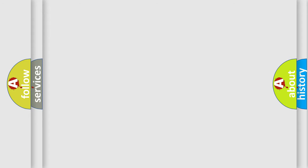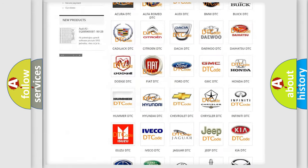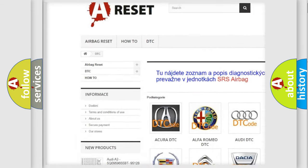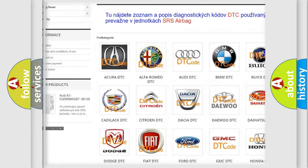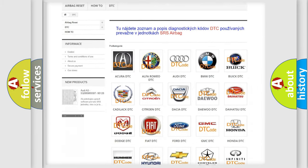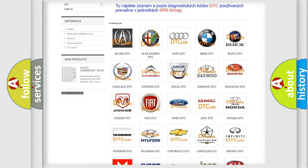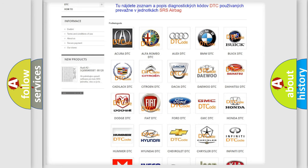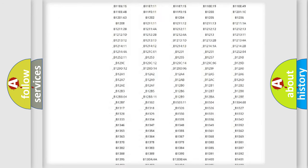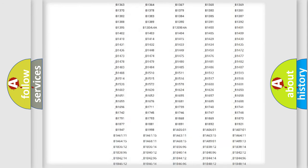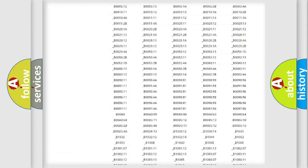Our website airbagreset.sk produces useful videos for you. You do not have to go through the OBD2 protocol anymore to know how to troubleshoot any car breakdown. You will find all the diagnostic codes that can be diagnosed in vehicles.